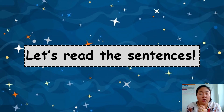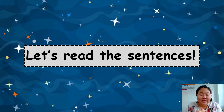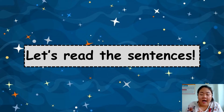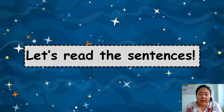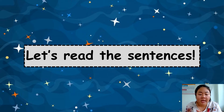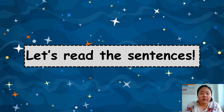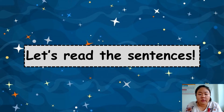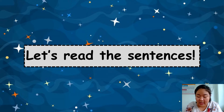Today we have English class and we will study about Unit 1 again — Unit 1: About Me. Today I will teach you about how to read the sentences.